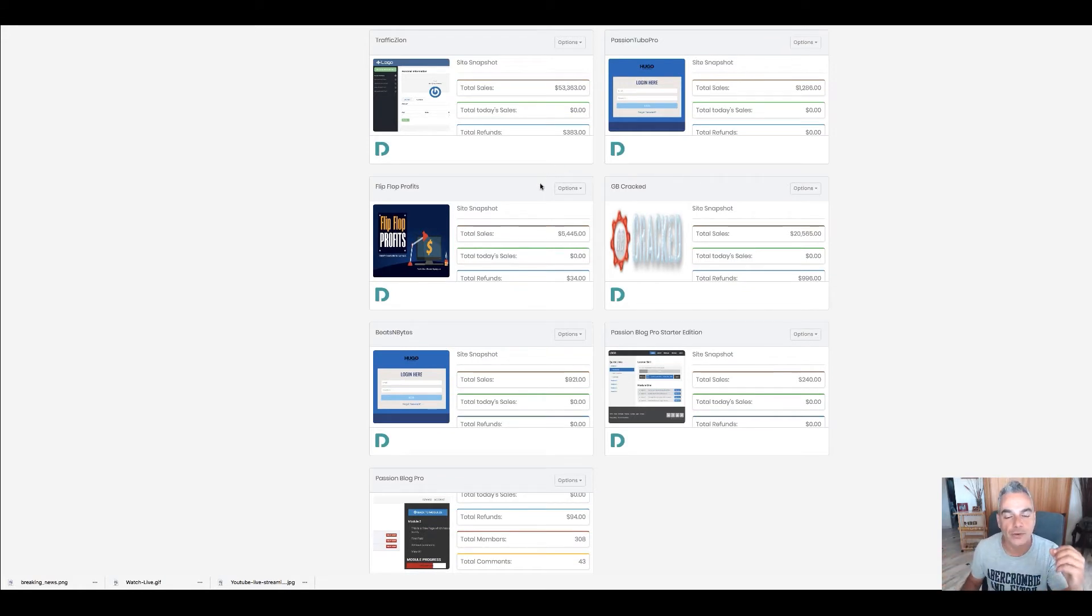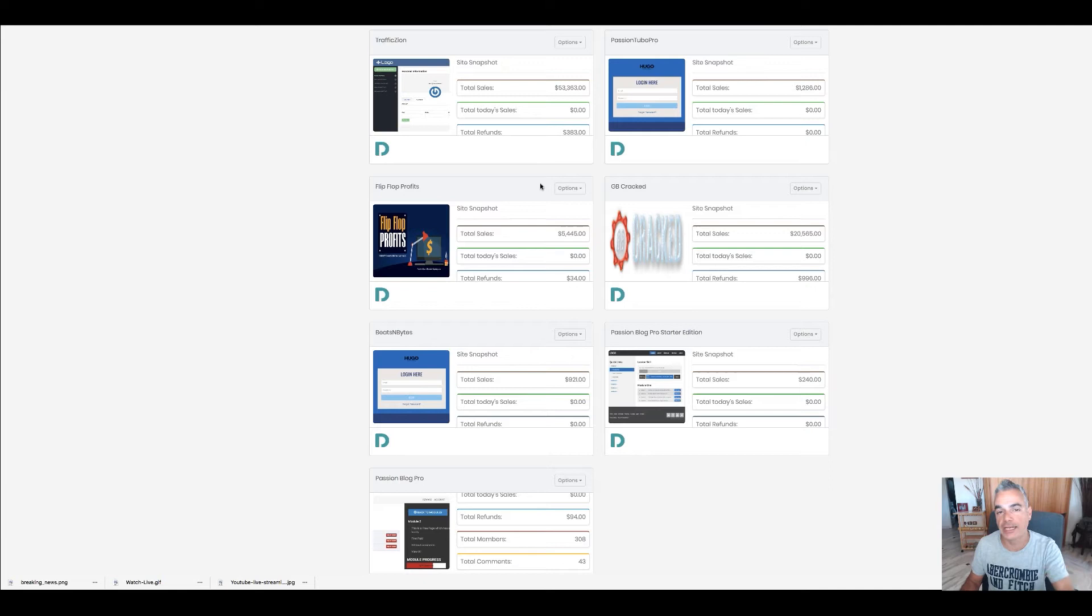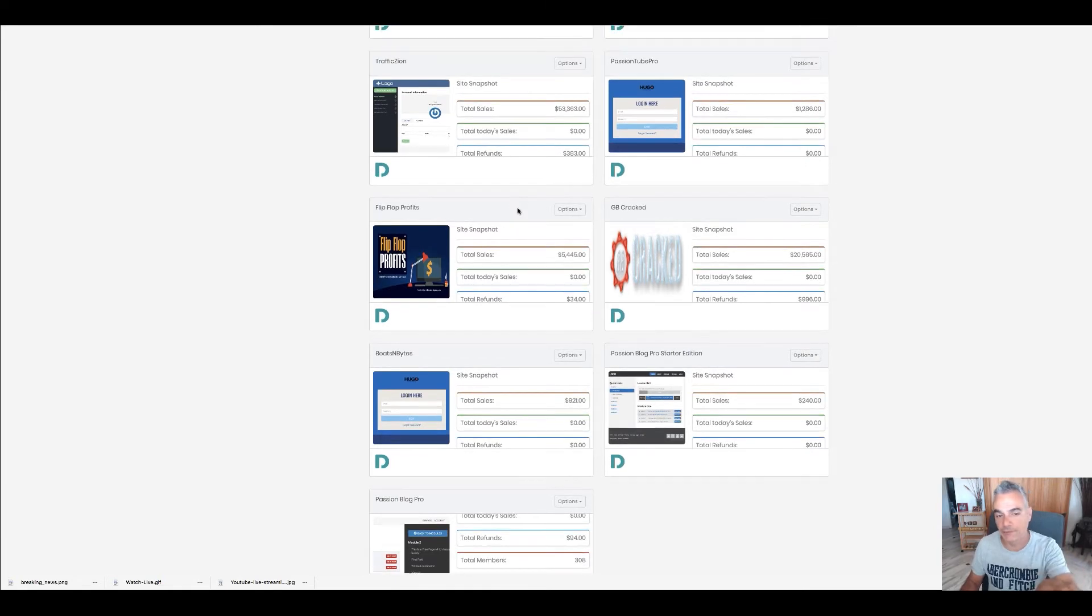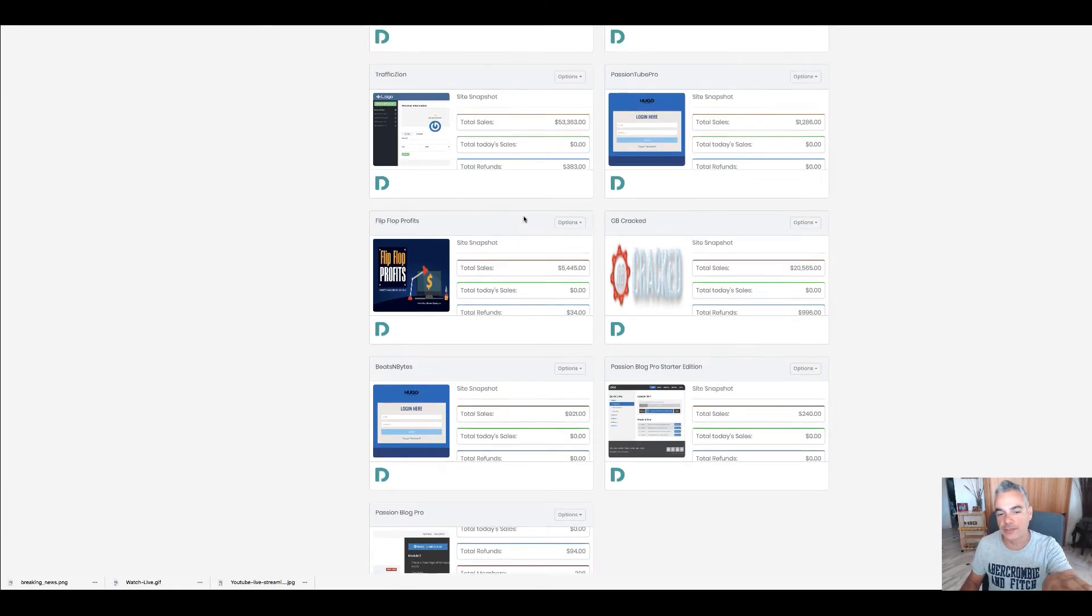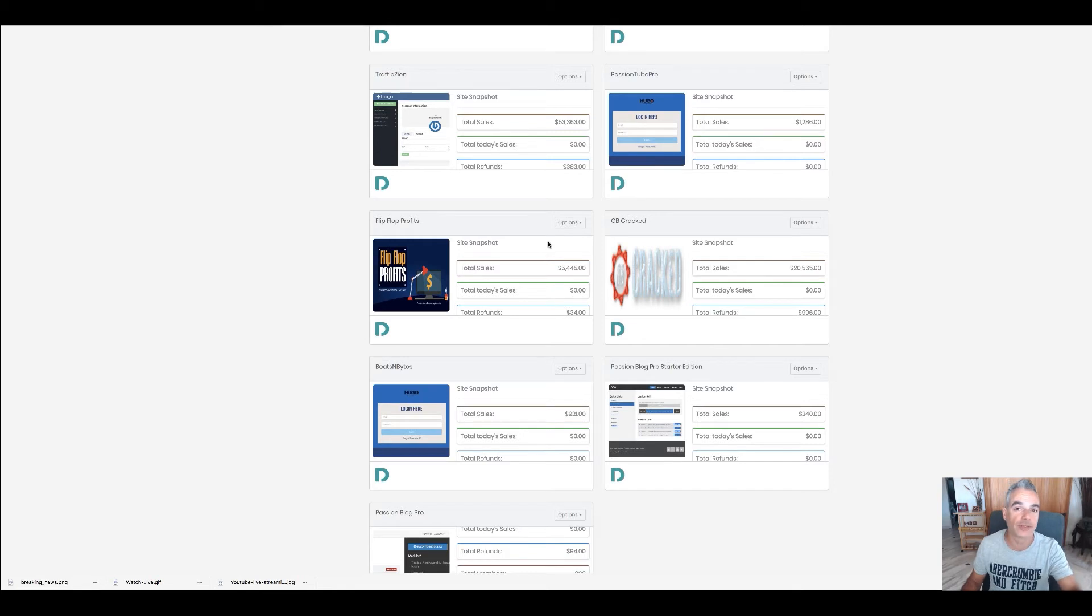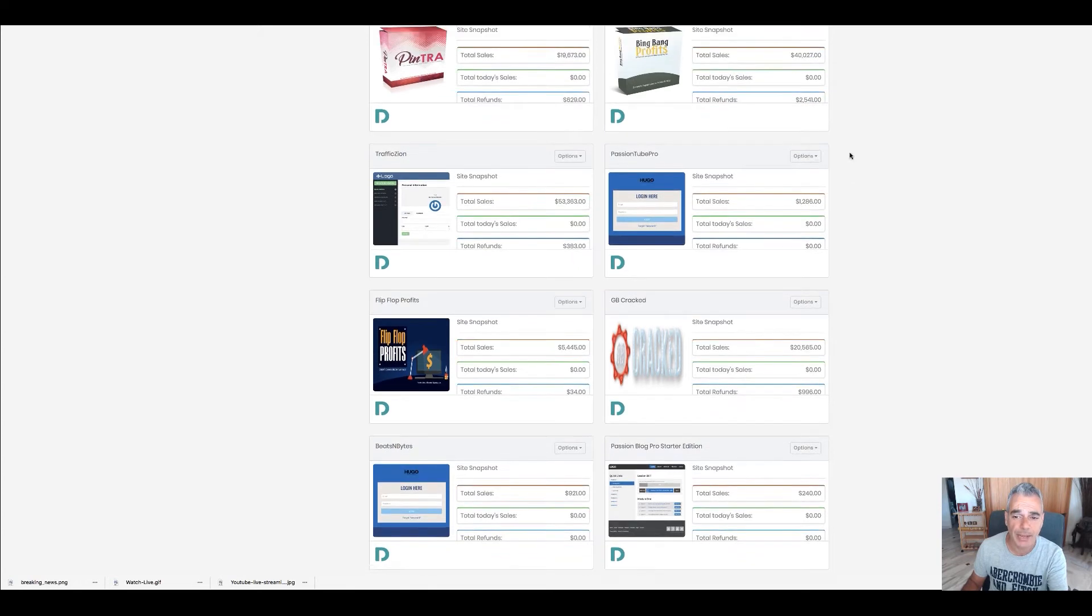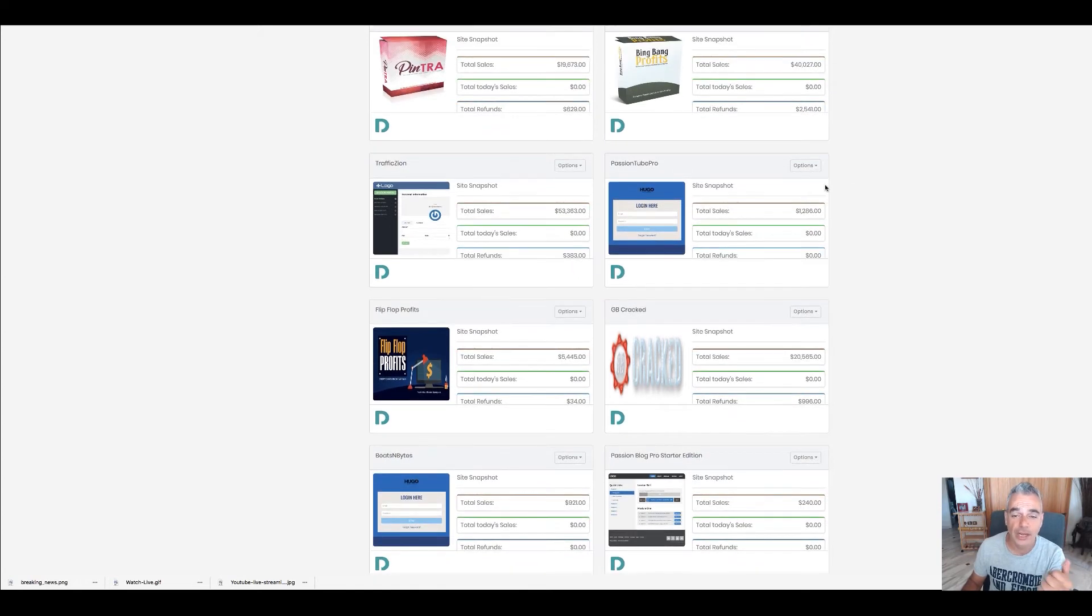It's more focused on how I do my reviews, how I send traffic, and how you can become an affiliate marketer. Flip Flop Profits is another one I'm very proud of. I'm probably gonna relaunch this with newer methods based on the same thing.